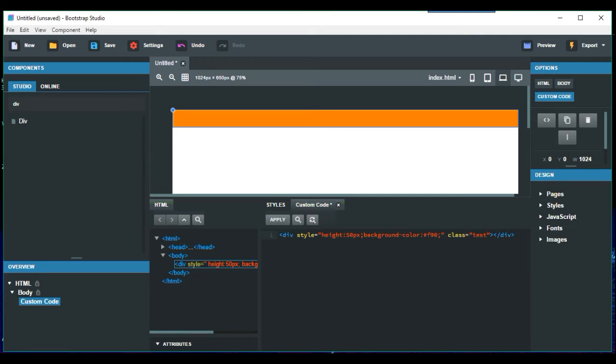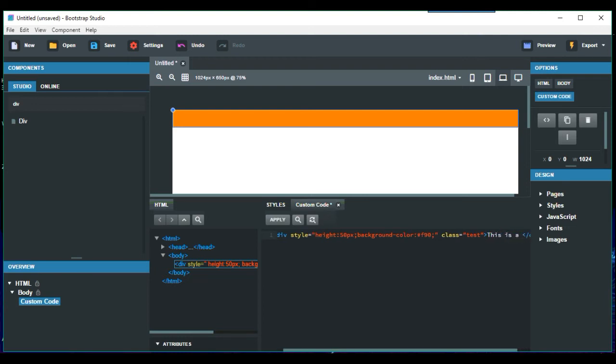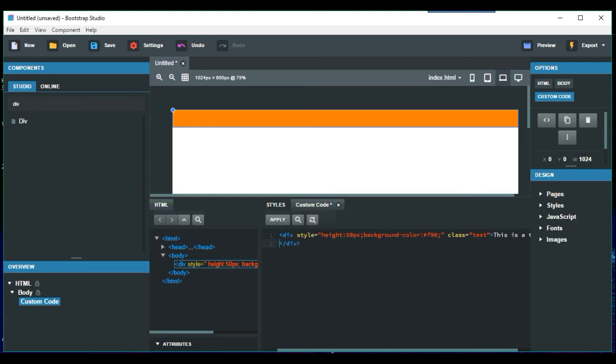So we can apply that by doing, we could put writing in there as well. So we could say, this is a test. So we just apply this.